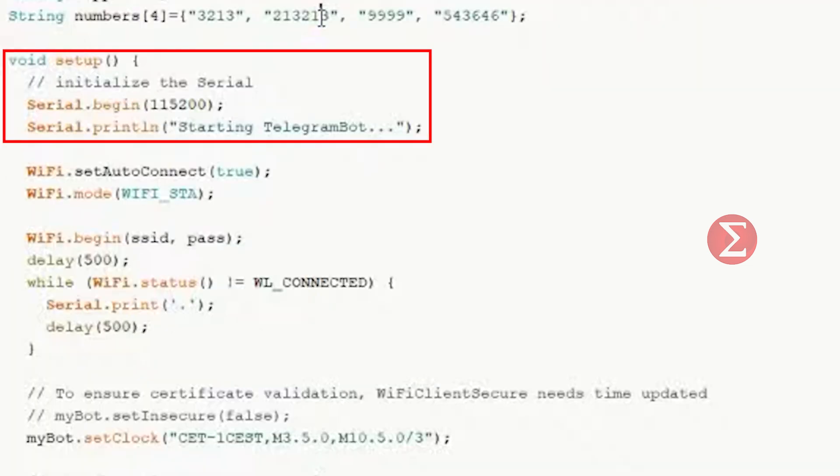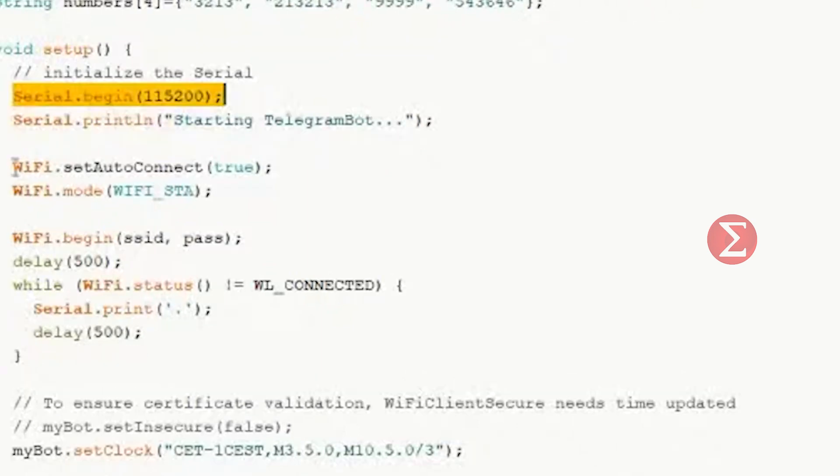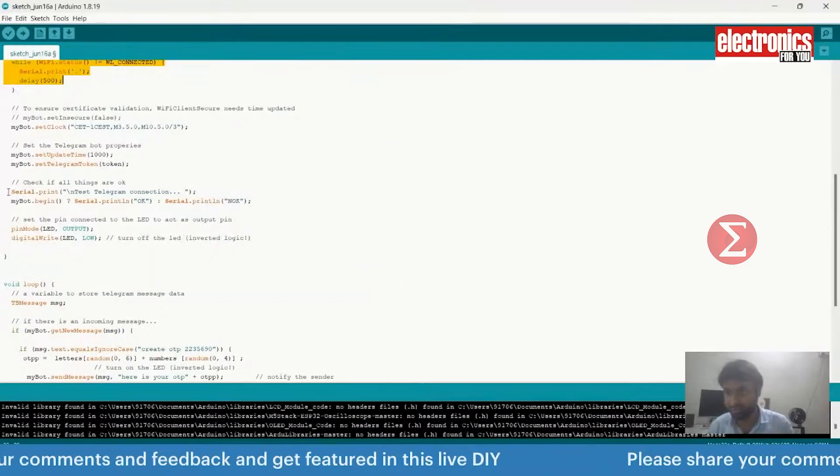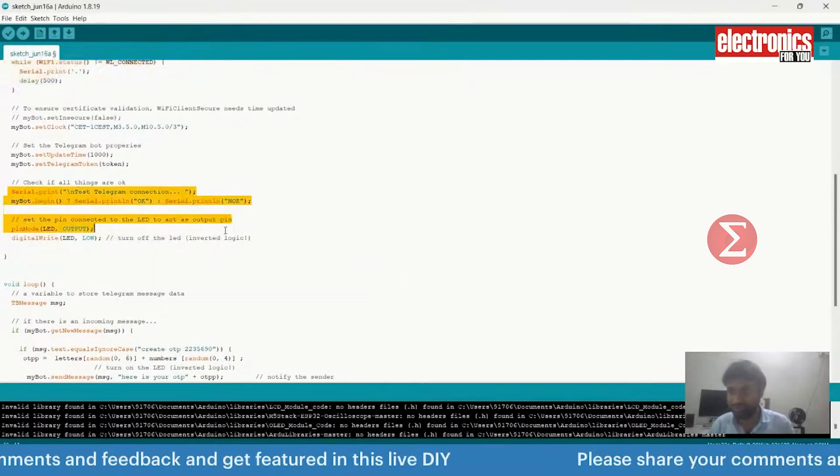In the setup function, begin the serial monitor and print a message on the output terminal. Next, set Wi-Fi mode as station mode since ESP32 will connect with the router to begin communication with telegram bot. After connecting with Wi-Fi, connect with telegram bot using these lines of code.